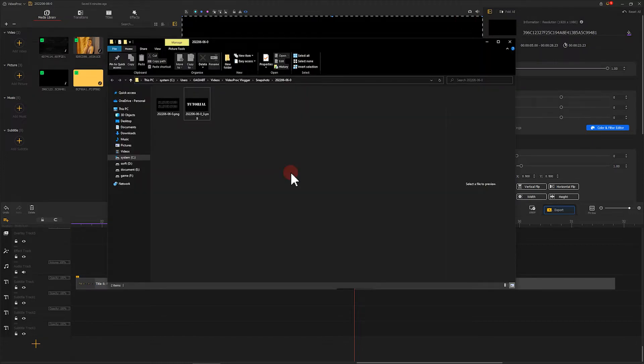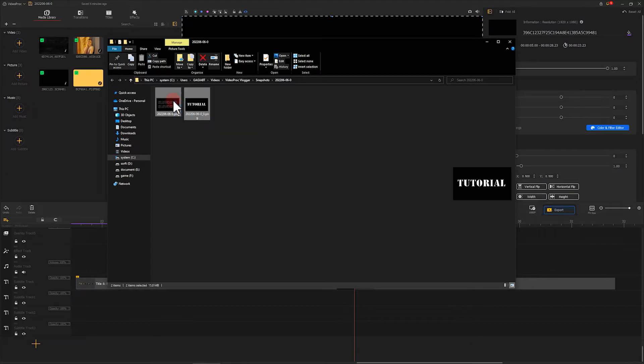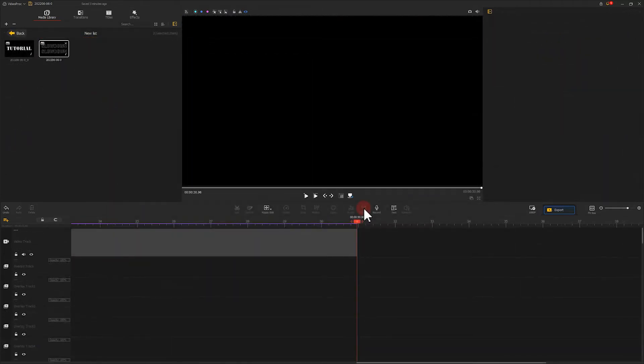Now let's import these two screenshots into VideoProc Vlogger. Here we first add rightward motion effect to the first image.